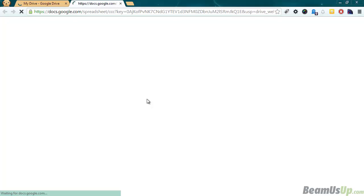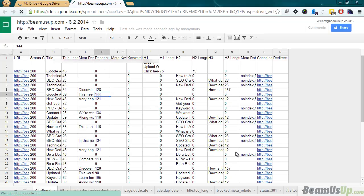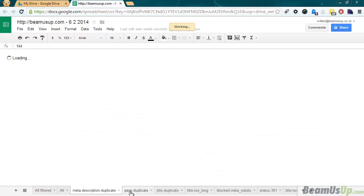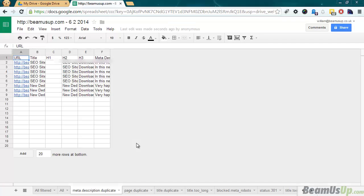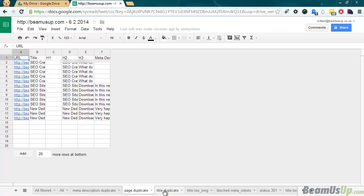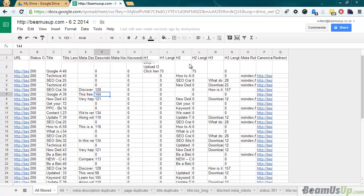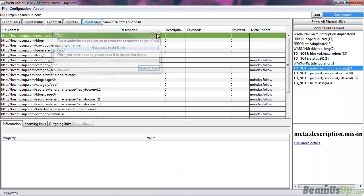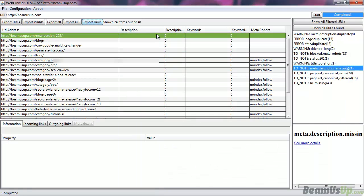As we can see, we've got a spreadsheet that's just been uploaded from the program, and all the filters — they're not errors — that appear in the crawler are now in Google Drive. I'd really like to know what people think of this, whether you like it and whether you want us to continue building on the Google Drive export. The idea is that we could have it automatically export to Google Drive